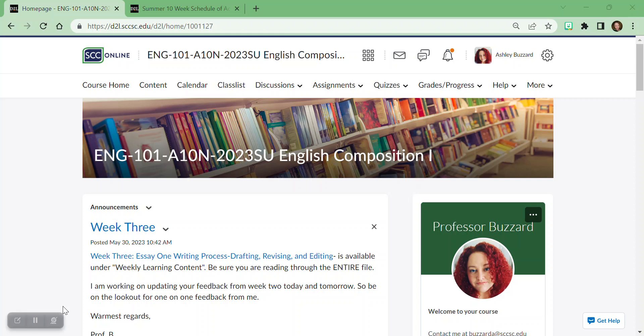Hey guys, I noticed that a few of you are having a little bit of difficulty navigating the course based on some of the content of your emails, and I thought it might be helpful if I just made a quick video just to kind of walk you through the organization of the course.